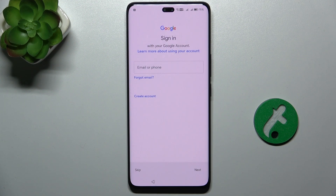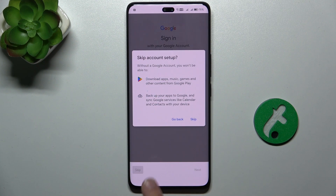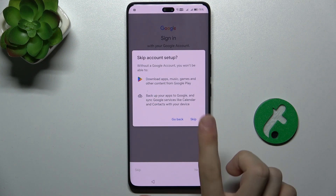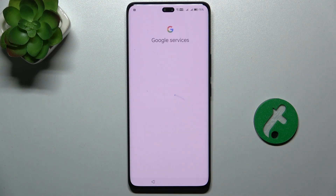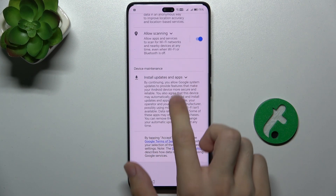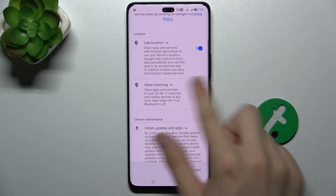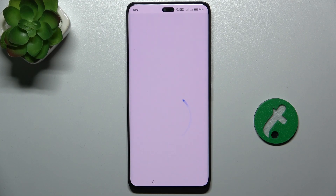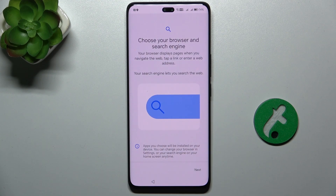Now you can log into that user's Google account, or skip it and the user can do it later. Here you can enable or disable Google services — I'm going to accept all of them.